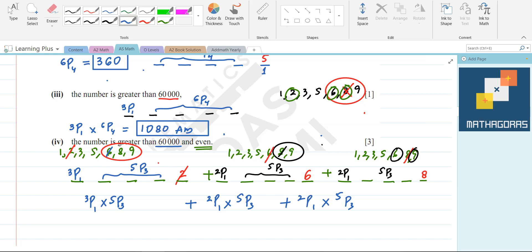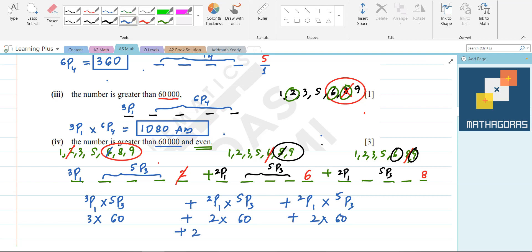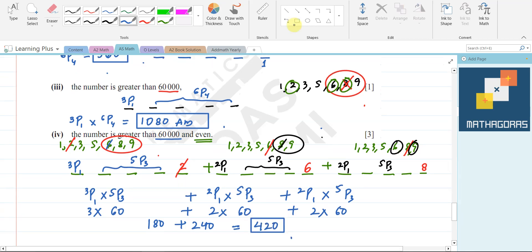Now simplifying: 5P3 = 60. So each case gives: 3 × 60 = 180, then 2 × 60 = 120, then 2 × 60 = 120. Total = 180 + 120 + 120 = 420. So the answer is 420.